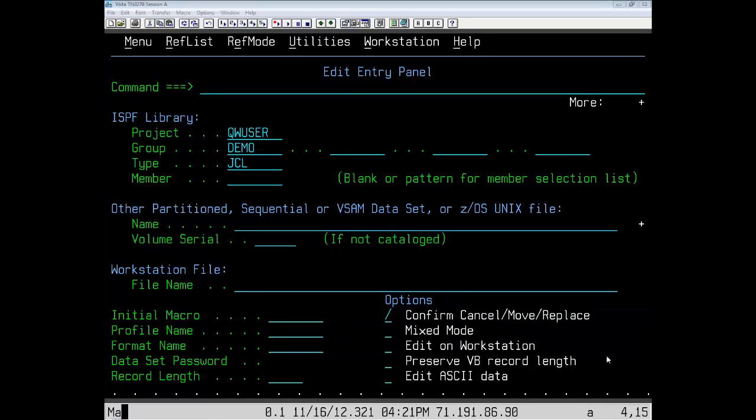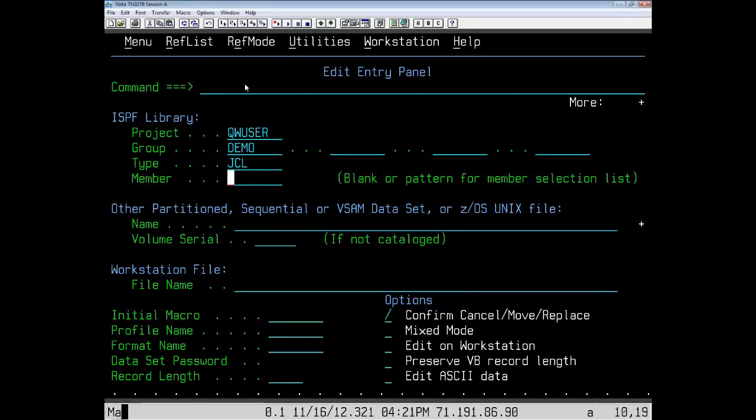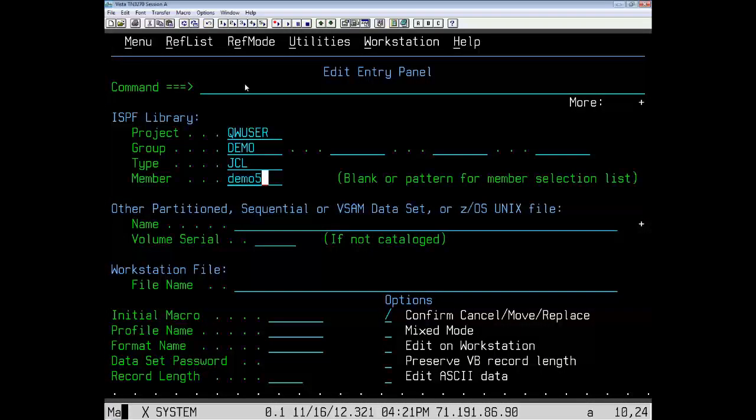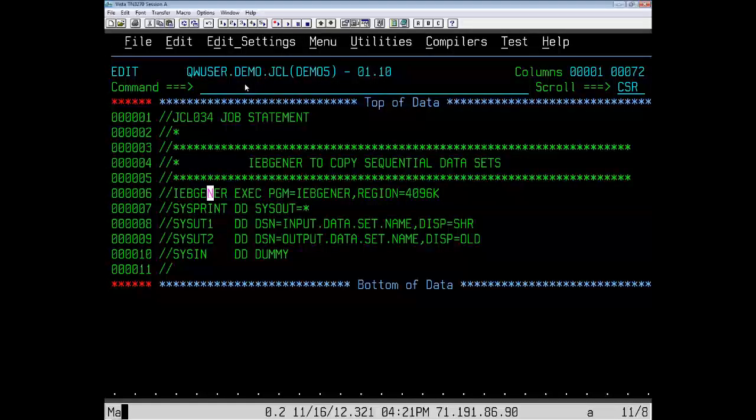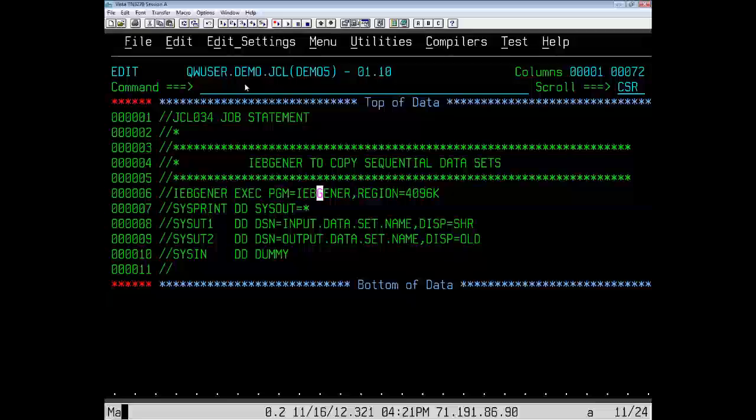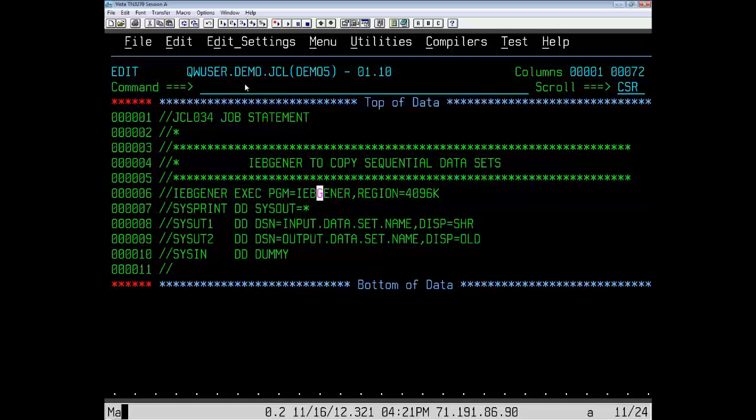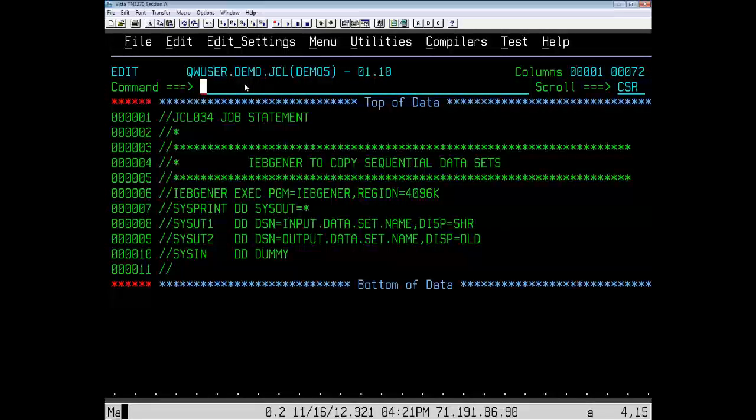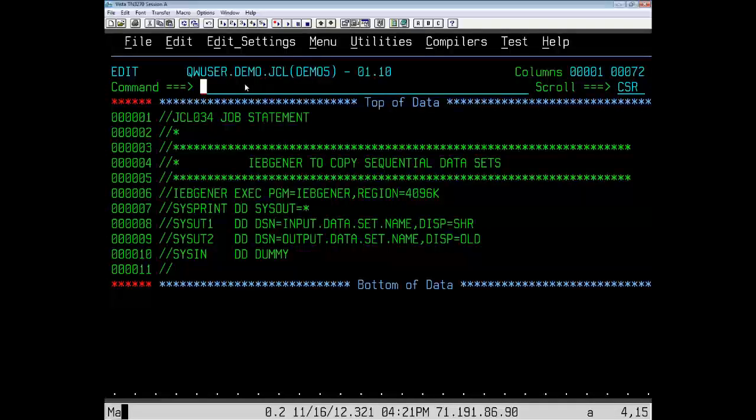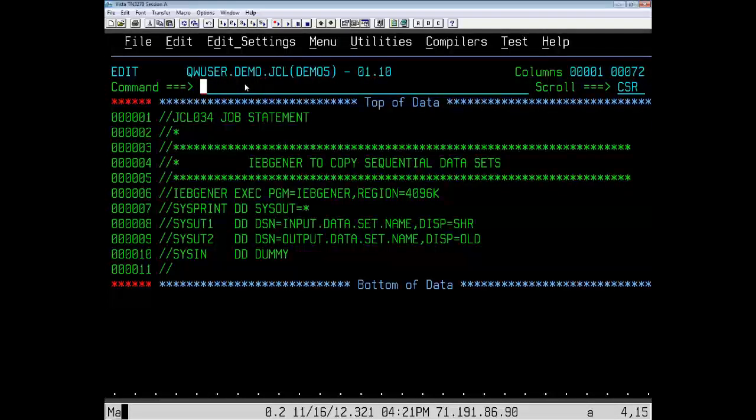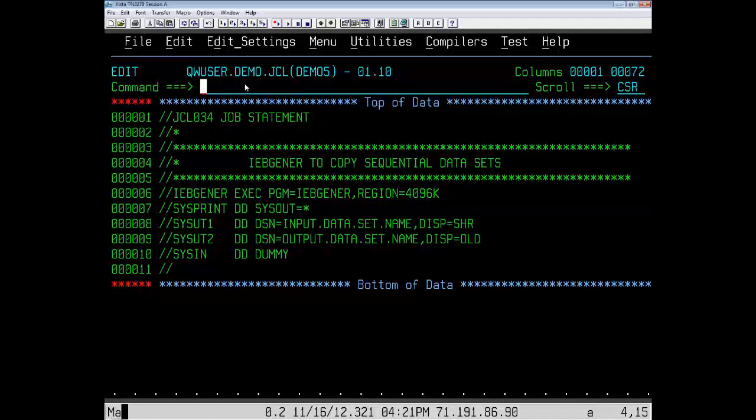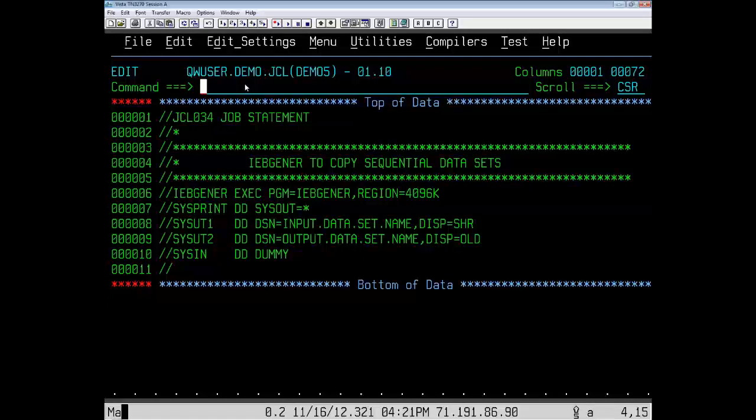Let's say we need to compress a data set, a partition data set, and we use the JCL found in demo5 to do this. But when we get here, we see that the program is IEB-Jenner, not IEB-Copy, the program we need to use to compress a data set. So let's leave the cursor on a blank section of the screen so we won't launch cursor-driven invocation, and let's hit PF23.